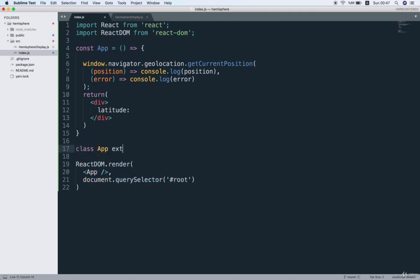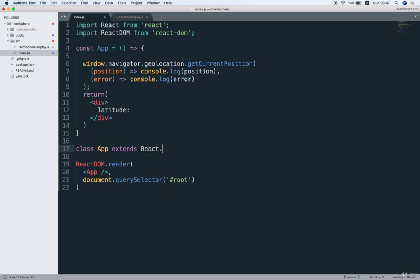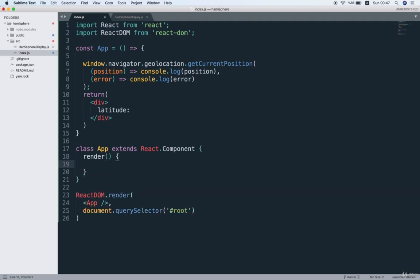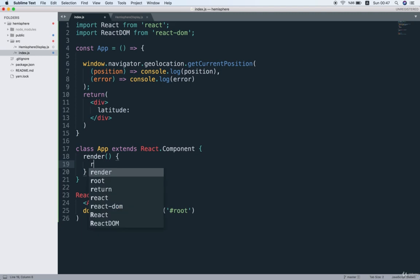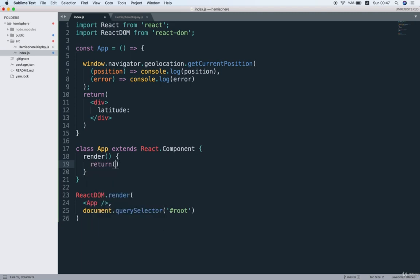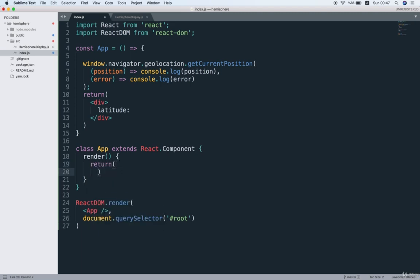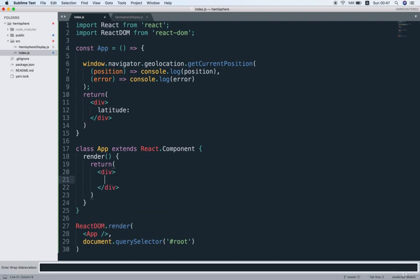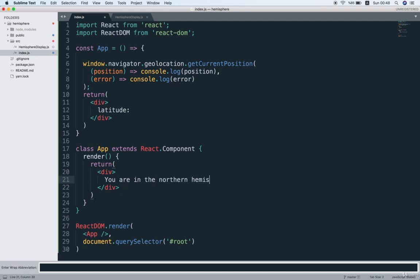Now I'll say class App extends React.Component. So what I'll do is open up the class body with curly braces and then I can define a render method. Then once inside the render method, I'm going to return a div with the text 'You are in the northern hemisphere' and that's all.